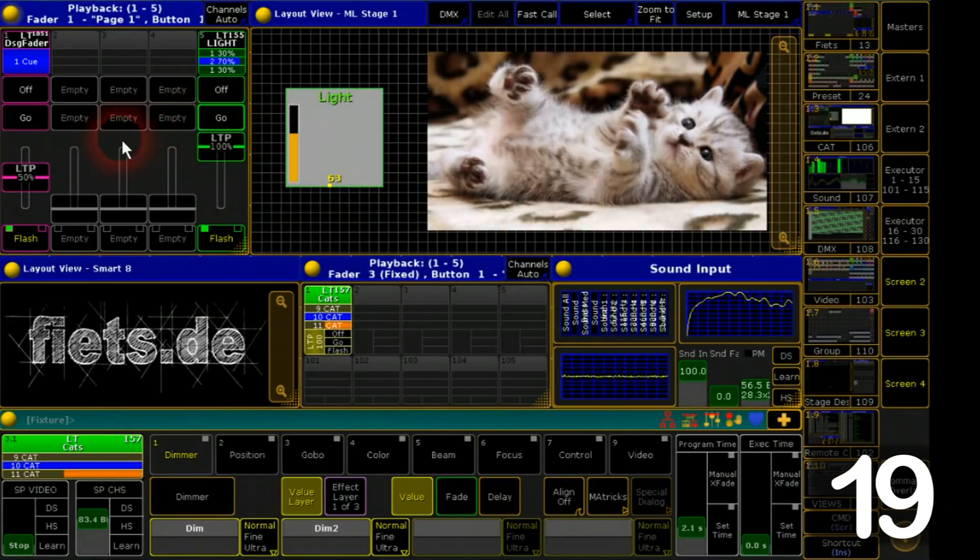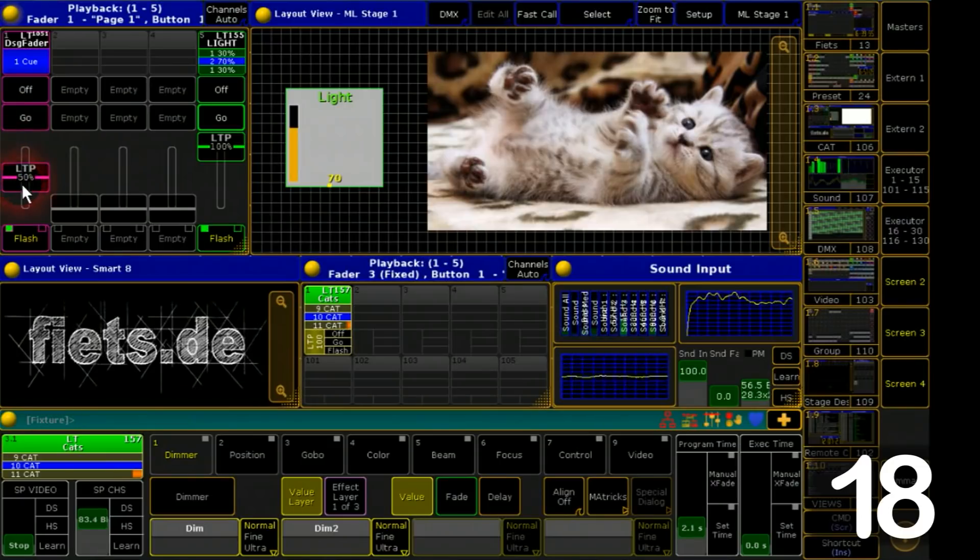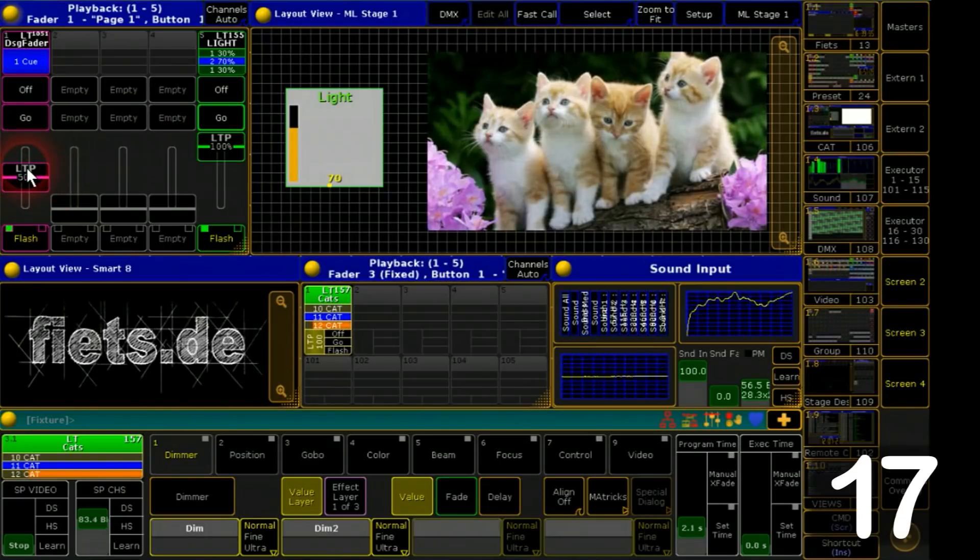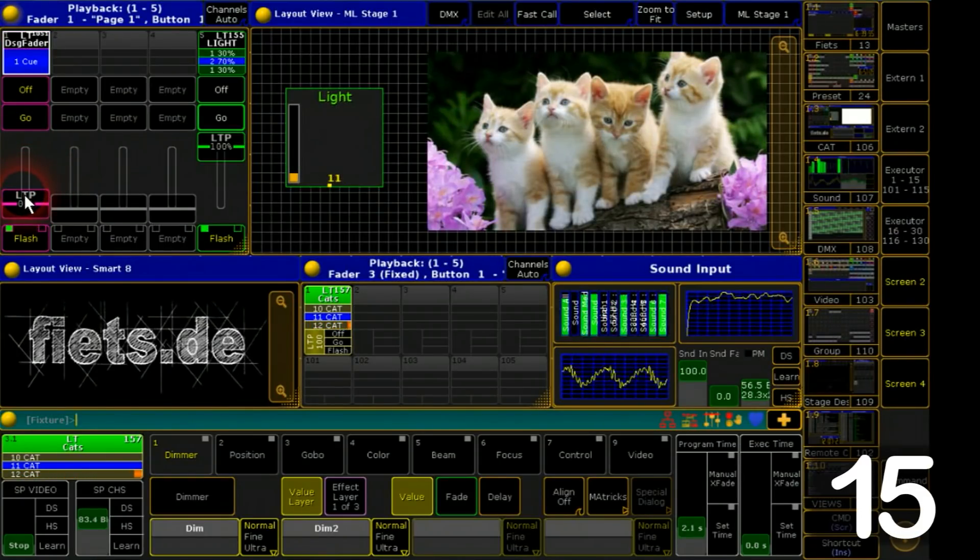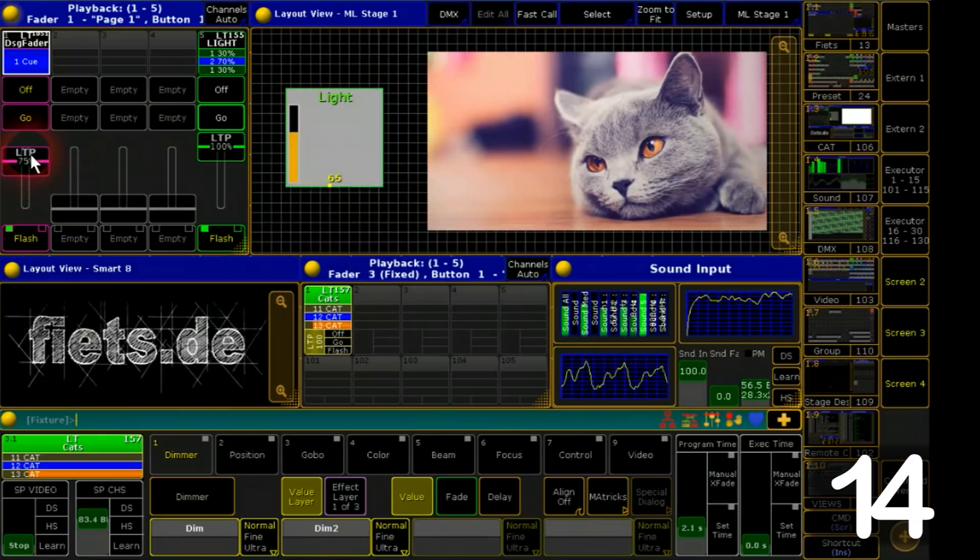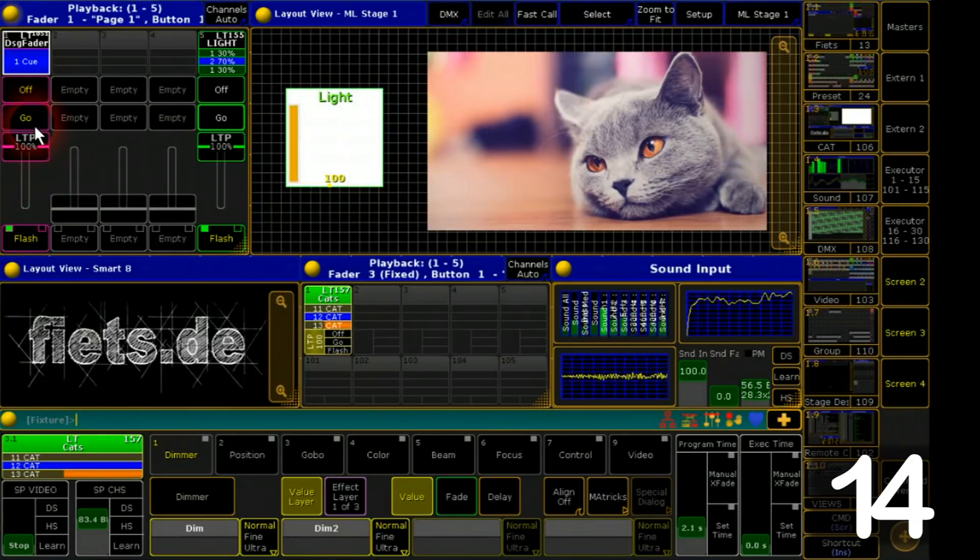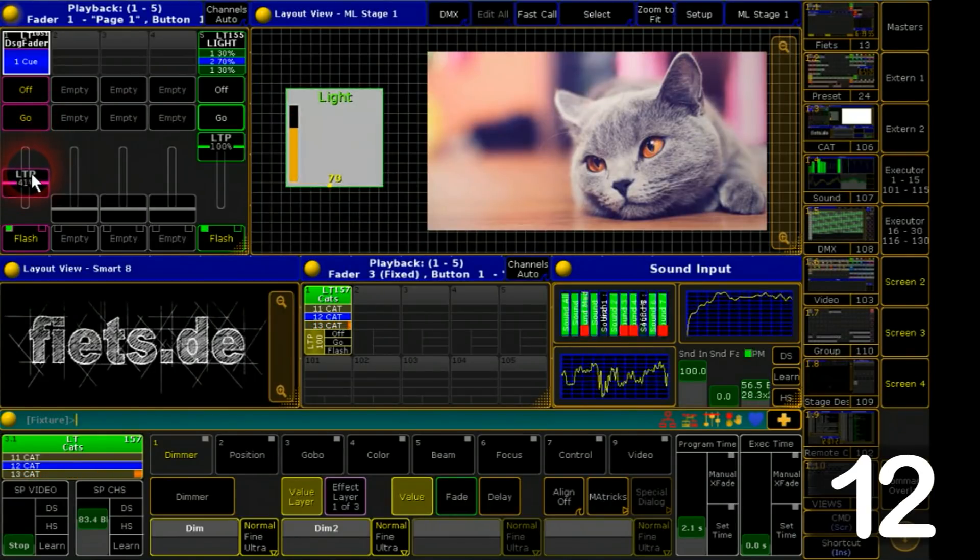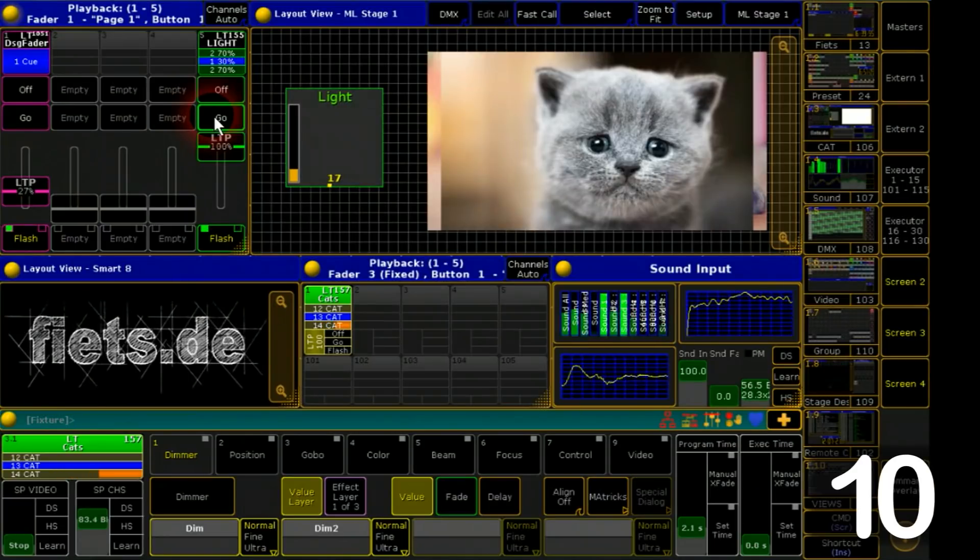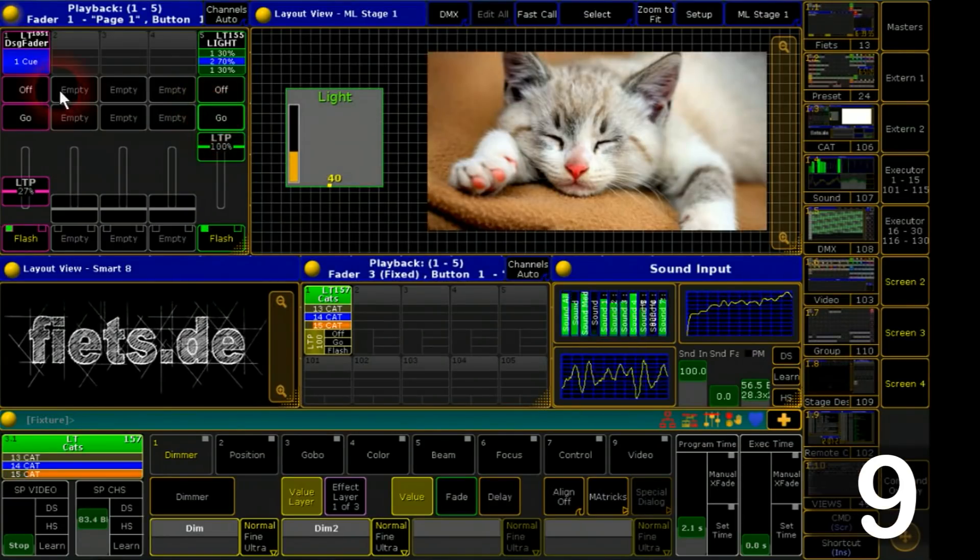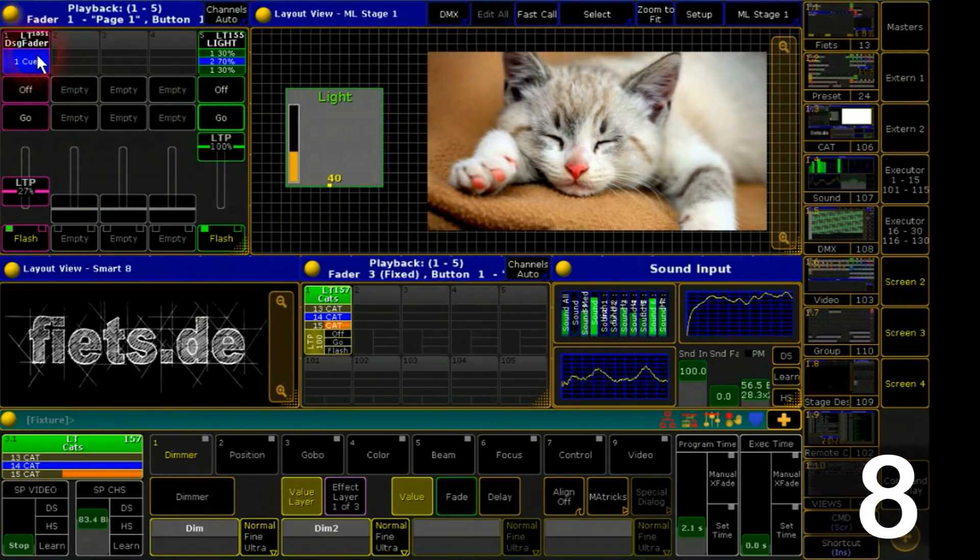For him I built a fader that's neutral by 50%. If you pull it down it reduces the intensity, and when you push it the stage will be brighter. Every time depending from the actual output of the main cue. I call it designer fader.